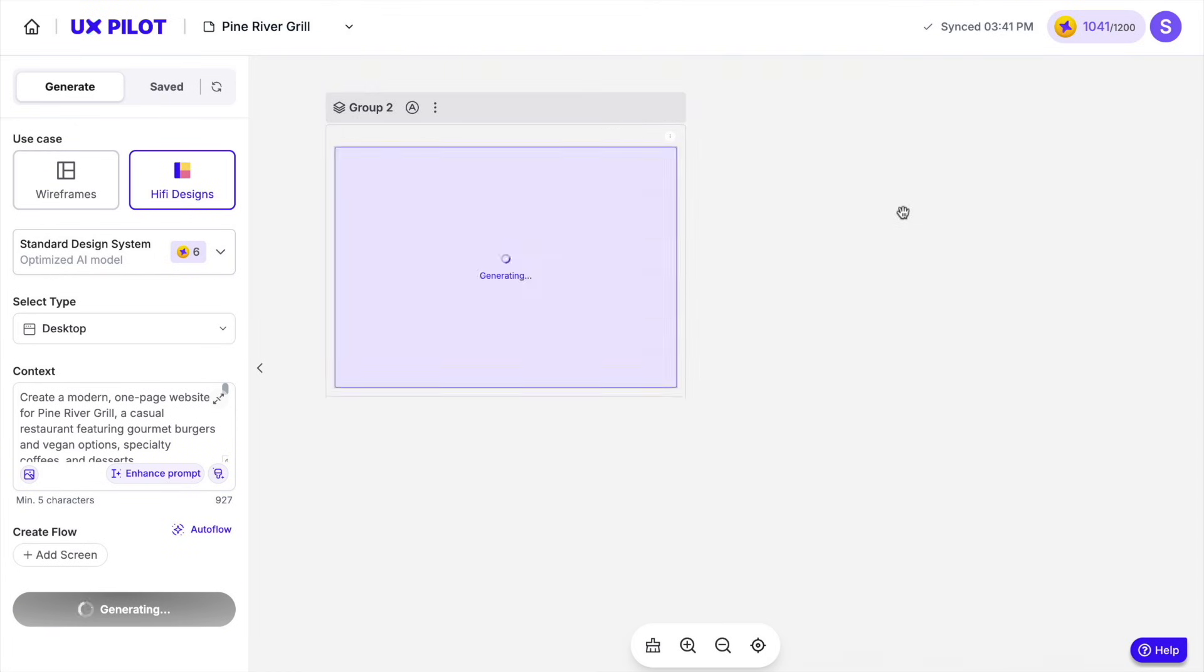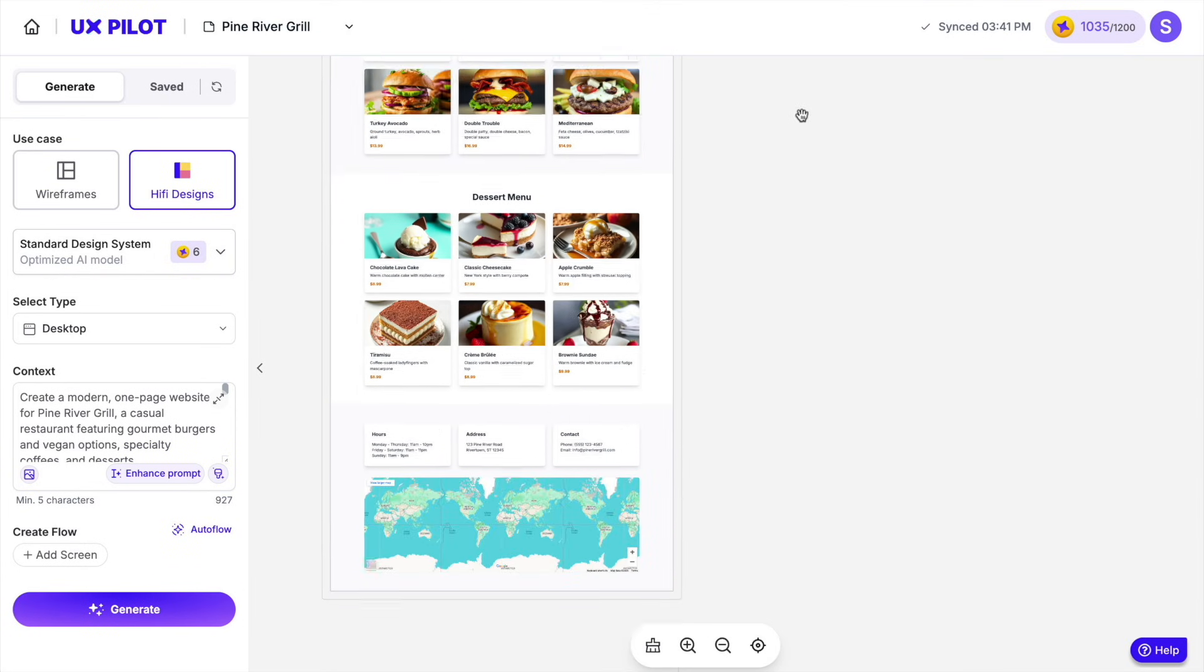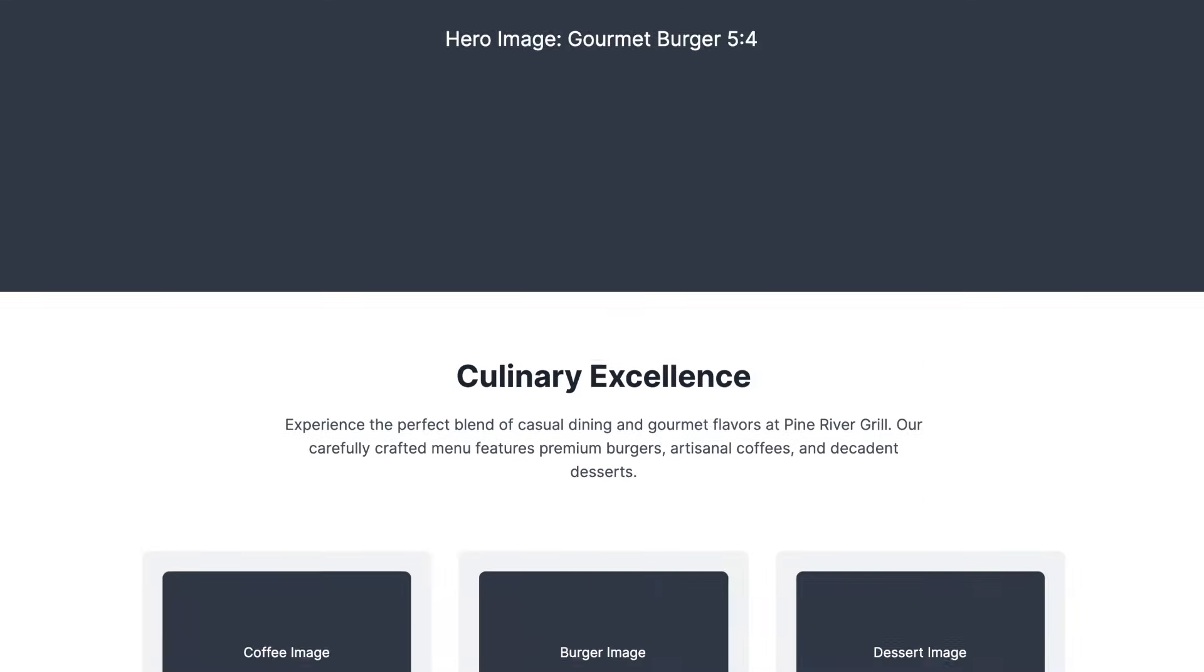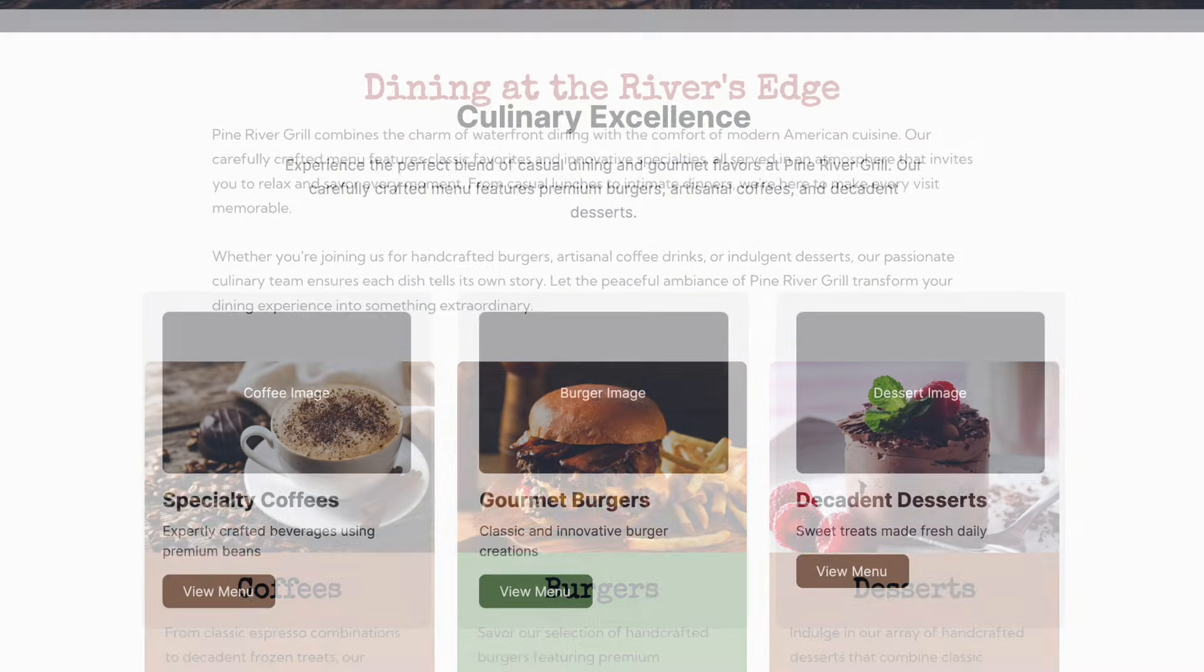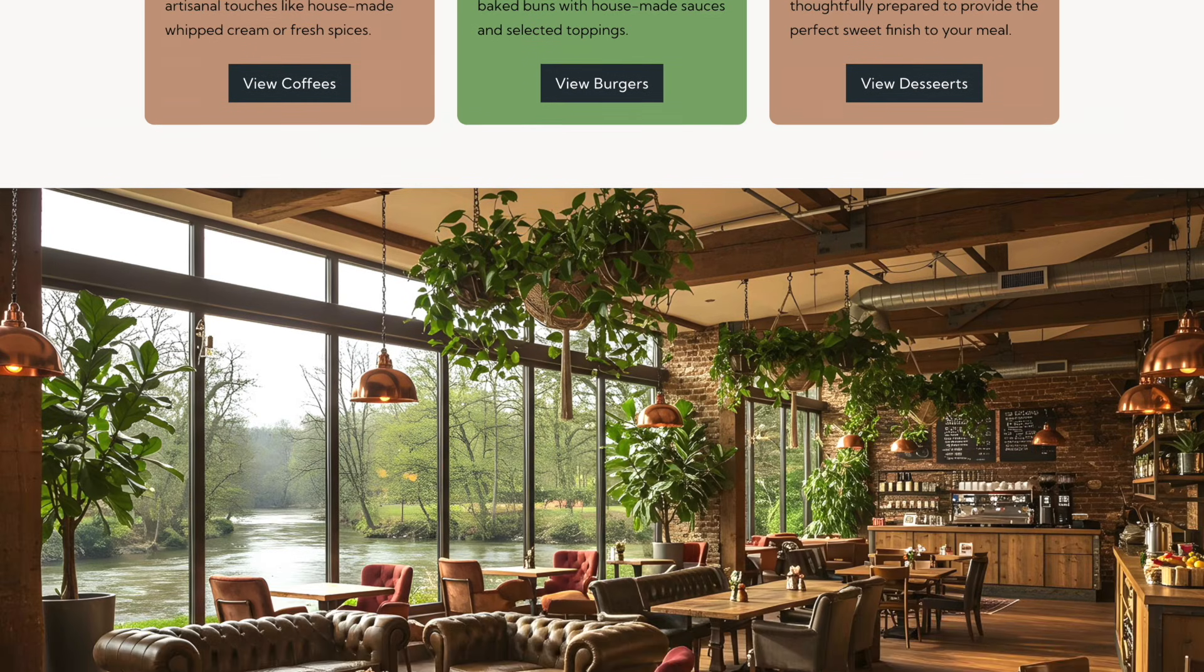With just one click, you can transform that wireframe into a high-fidelity design. Turning this design into a fully functional website is fairly easy.